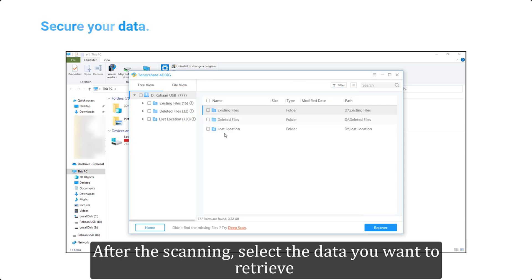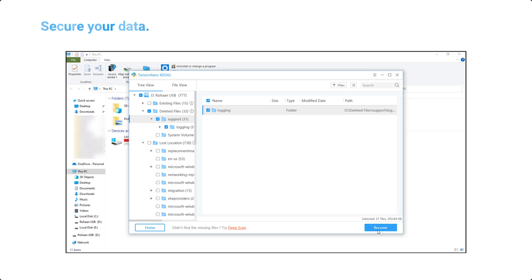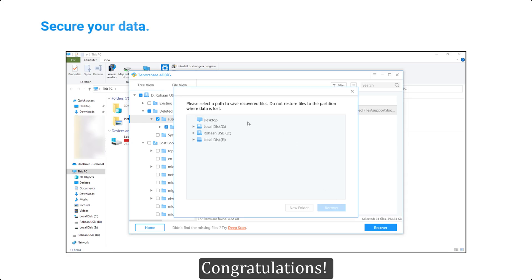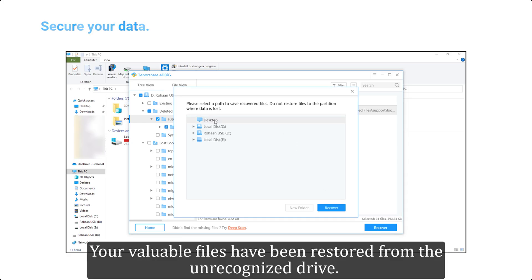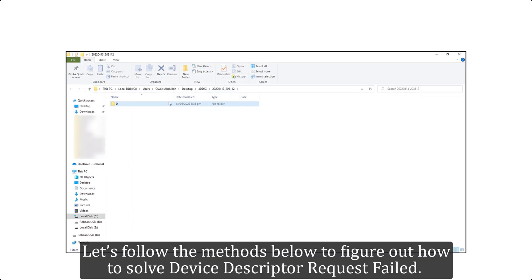After the scanning, select the data you want to retrieve and click recover to save it to another drive for safekeeping. Congratulations, your valuable files have been restored from the unrecognized drive.